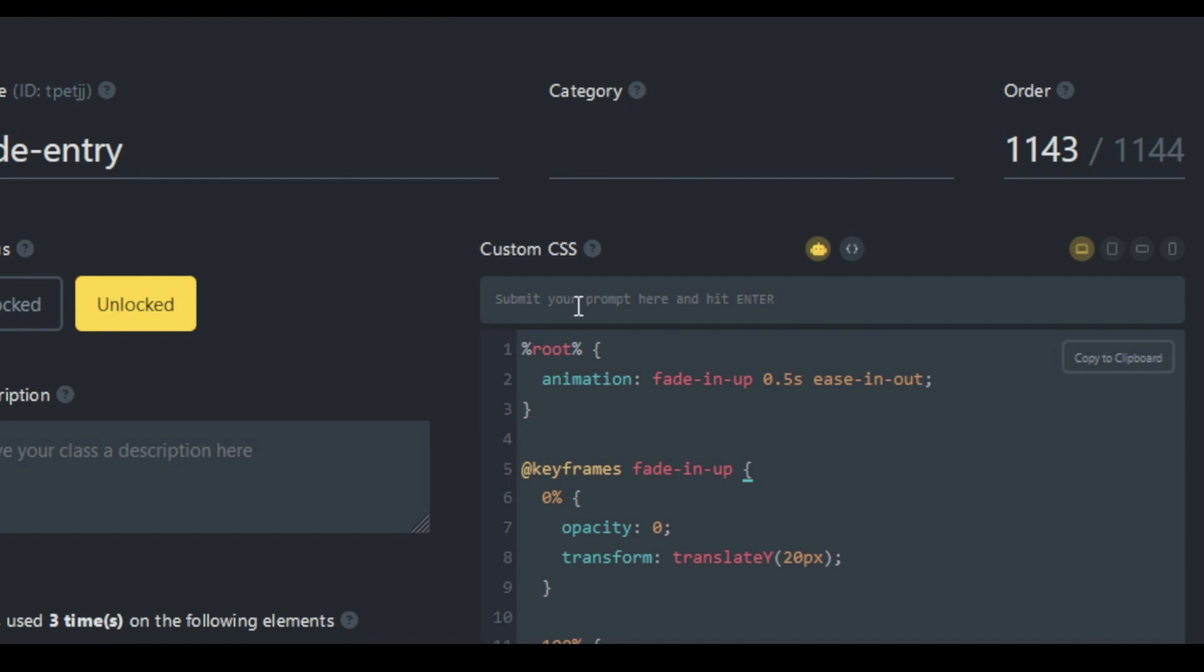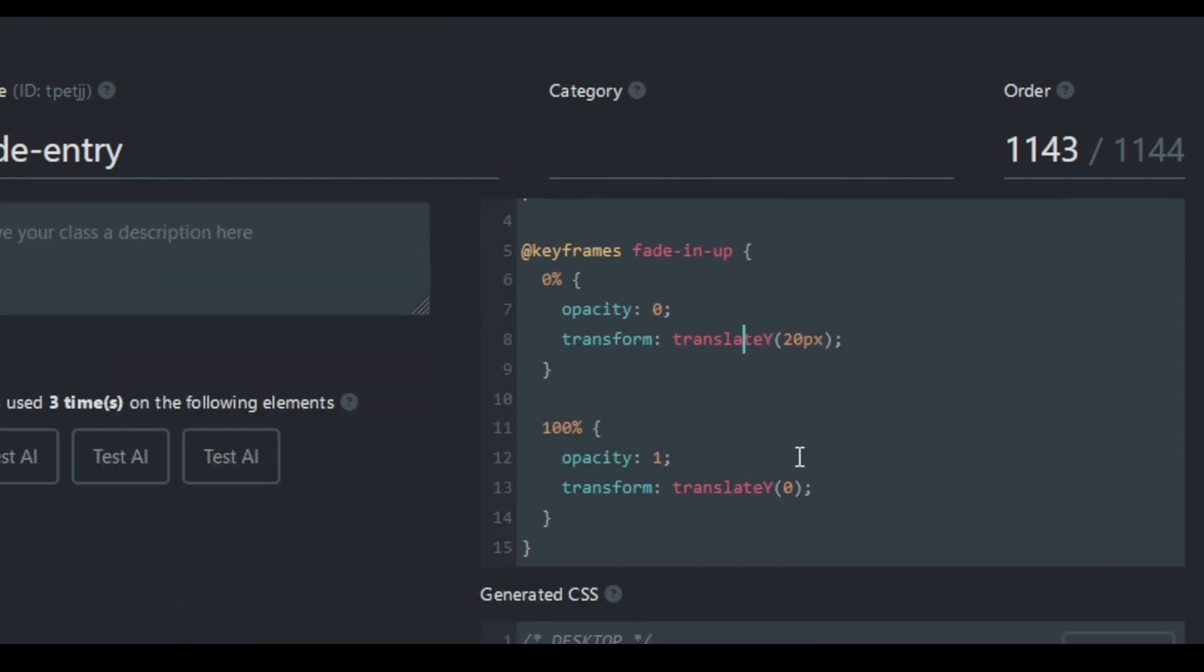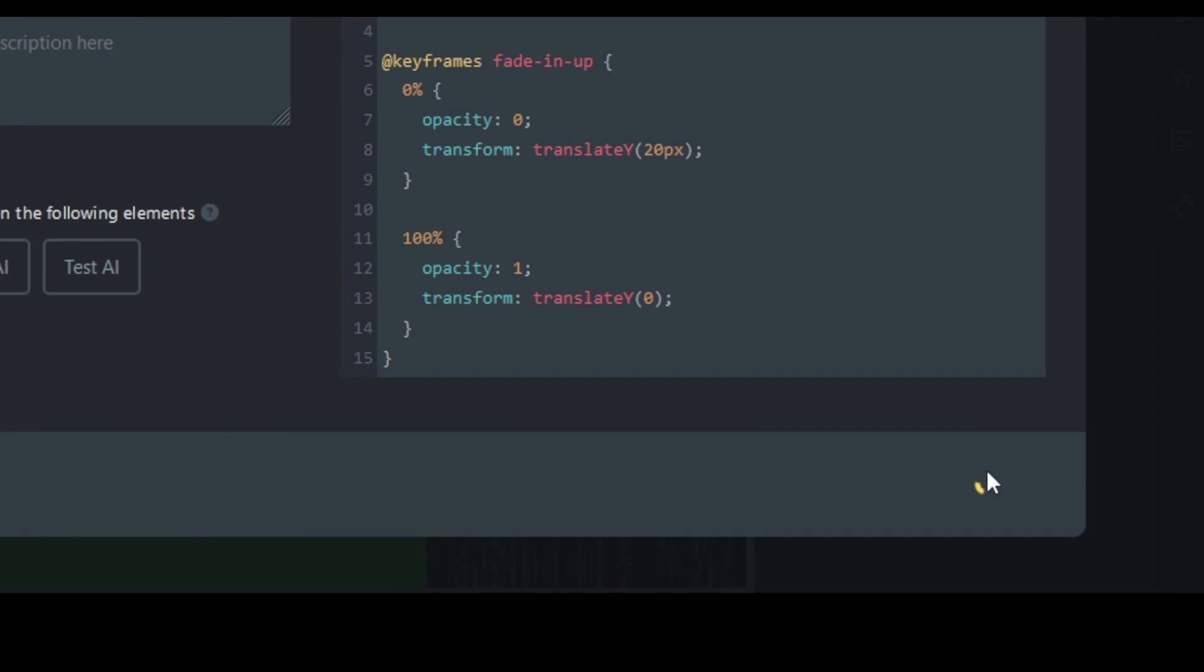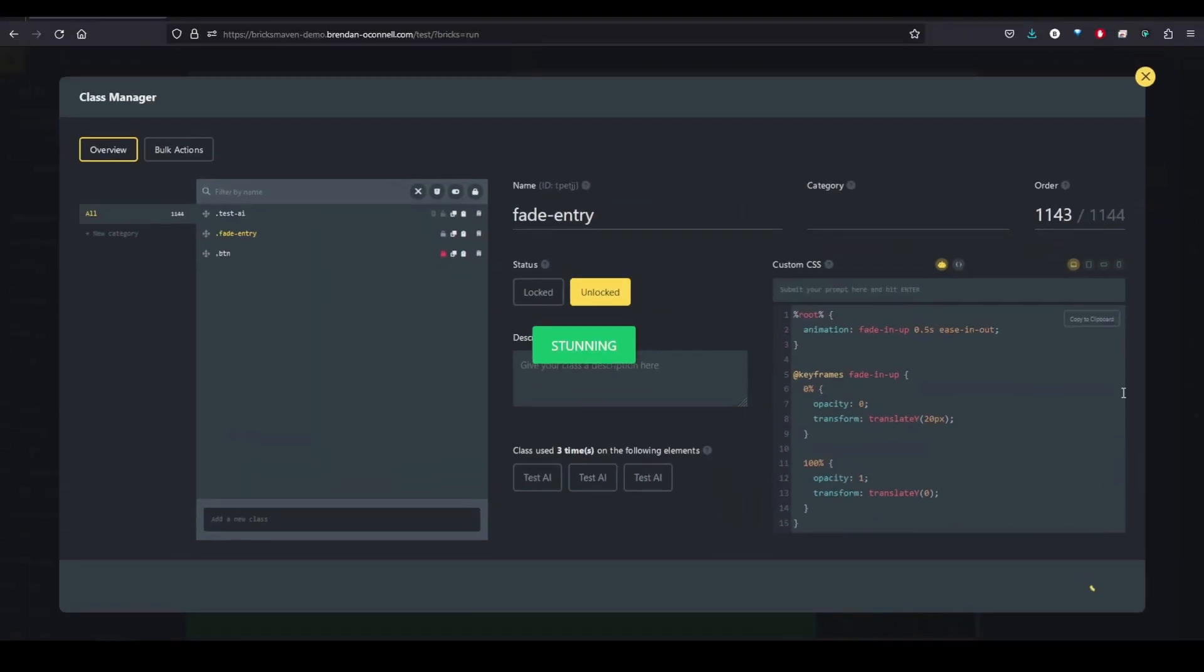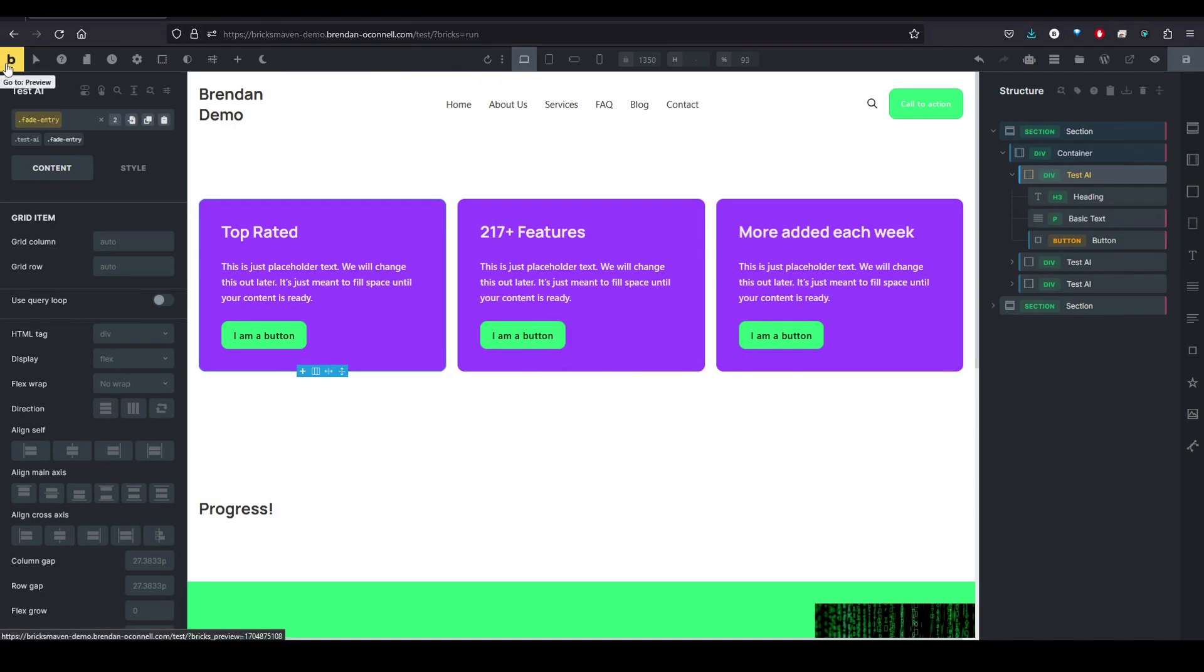And right there, it's written some keyframes with some animations. So that's awesome. Let's save that. And exit out. And save that.